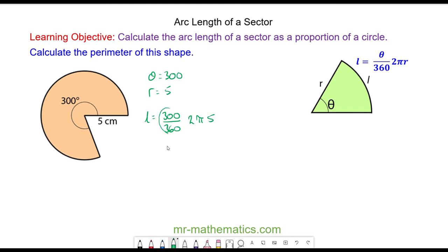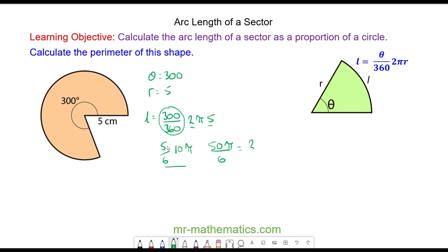We can simplify this fraction: 300 divided by 360 simplifies to 5/6, and 2 times 5 is 10. So it's 5/6 of 10π, which can be written as 50π over 6. That simplifies to 25π over 3, and this is the arc length.